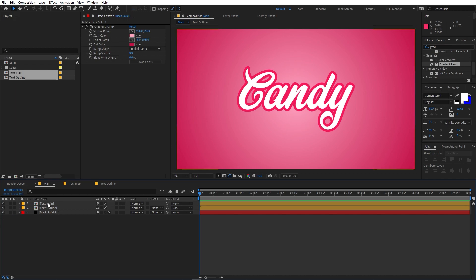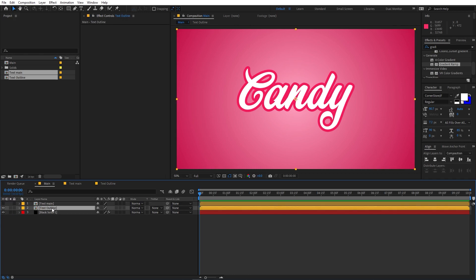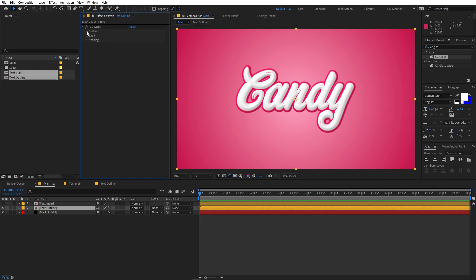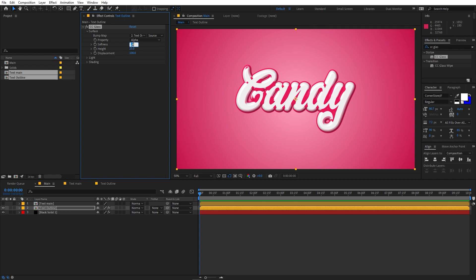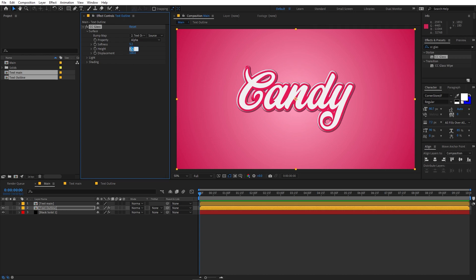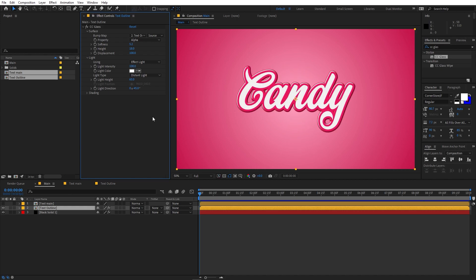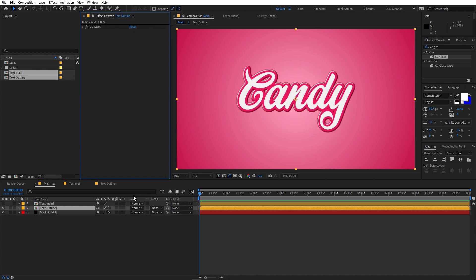Now let's apply some effects. First, hide the Main comp and focus on the Text Outline. Search for the CC Glass effect and drag it onto the layer. Under Surface, change the Property from Lightness to Alpha, set Softness to 5.2, and Height to something like 18. You can also play around with the direction of light, intensity, or light height — but I'll leave it as is.